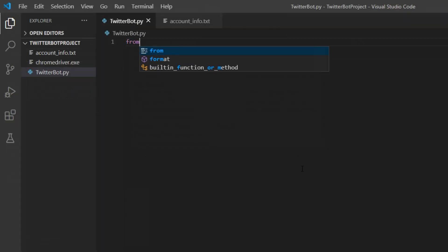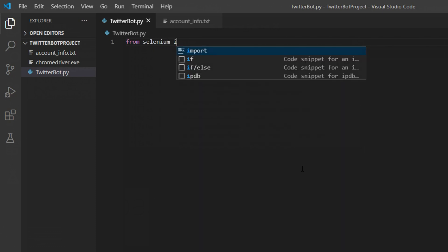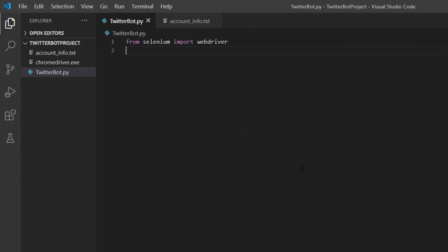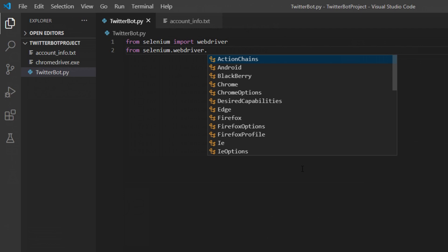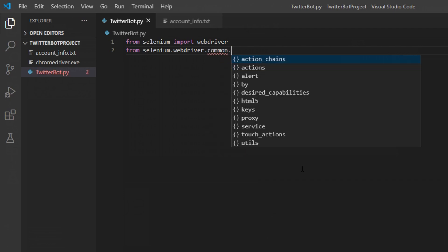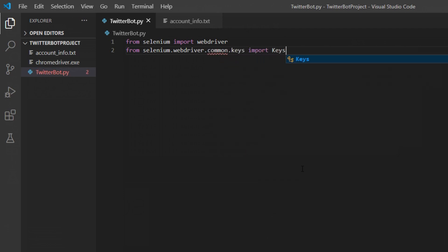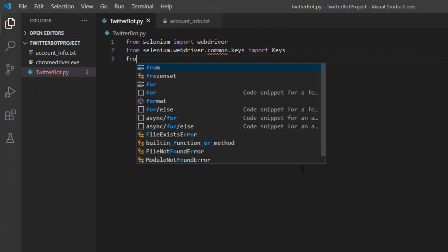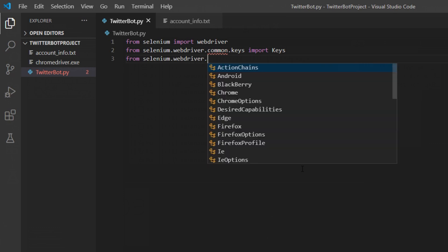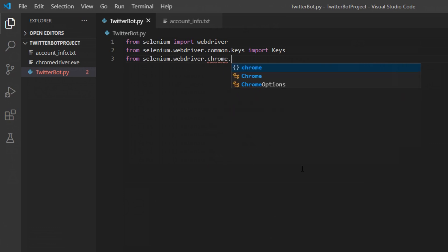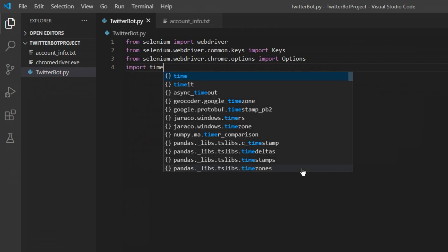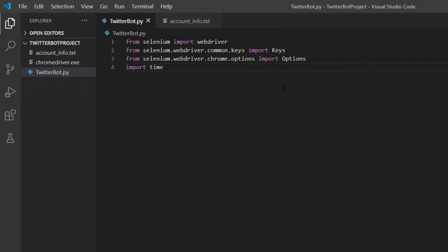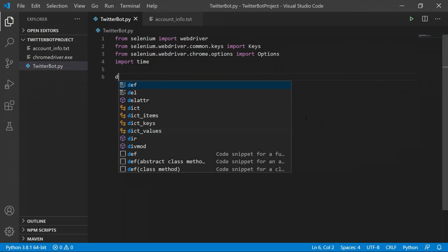Now we can start typing our code. The first thing to do is import all the modules. From Selenium import WebDriver, then import Keys from selenium.webdriver.common.keys, then import Options from selenium.webdriver.chrome.options. The last import we need is time, so just type 'import time'.